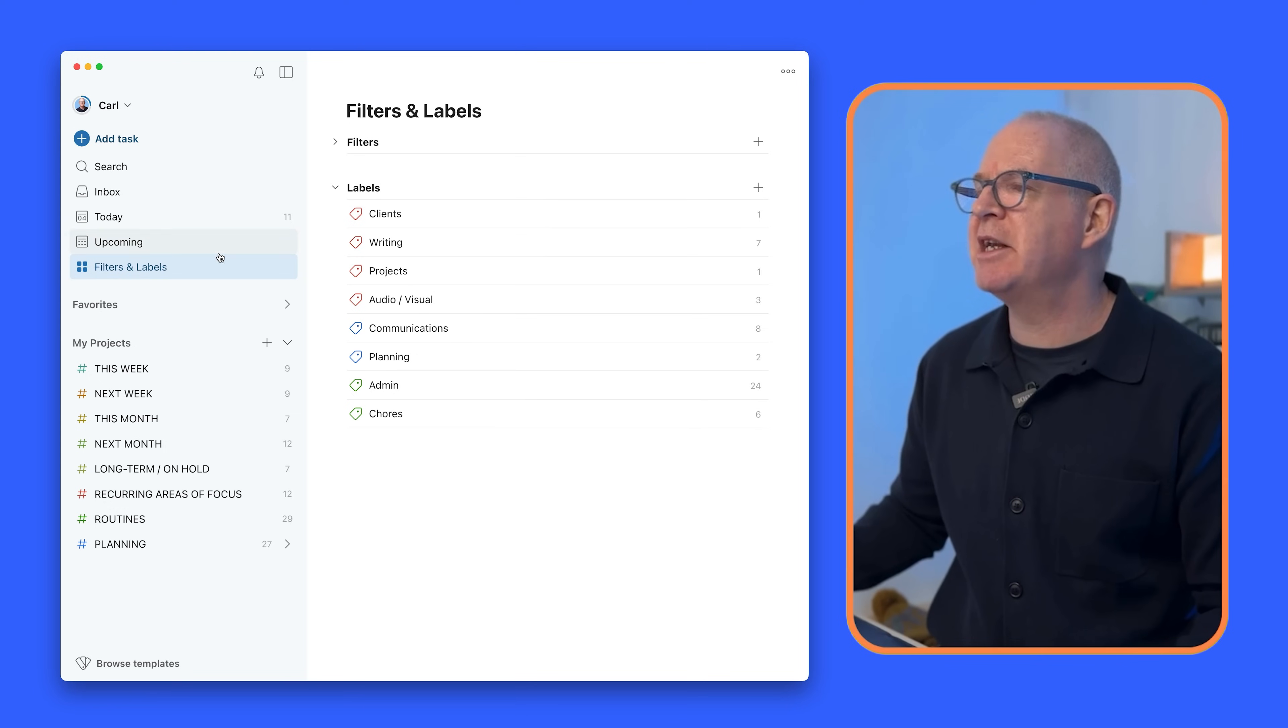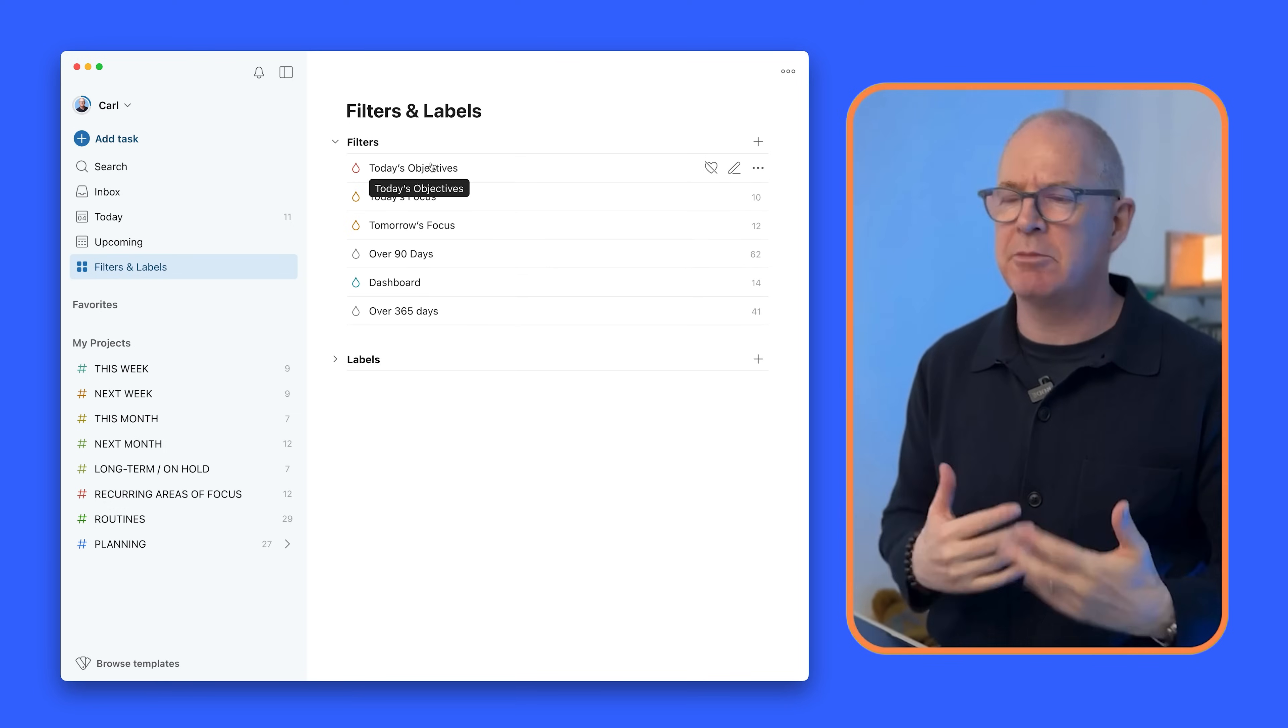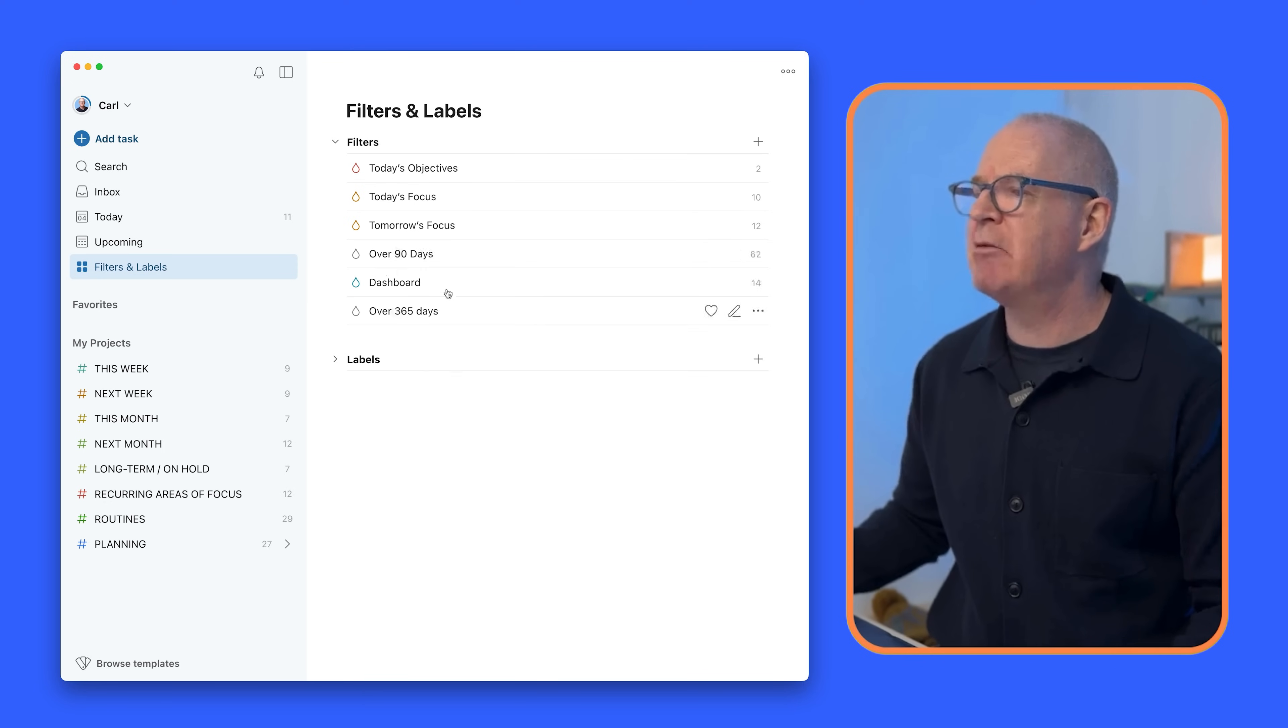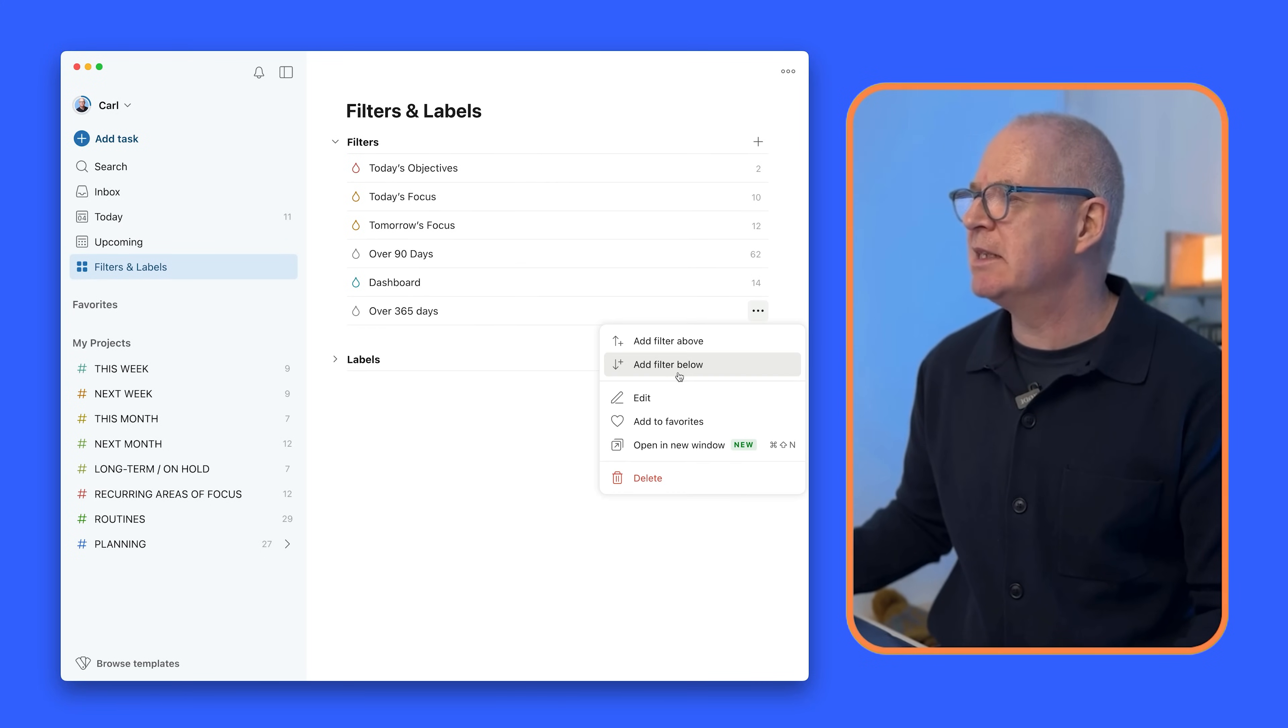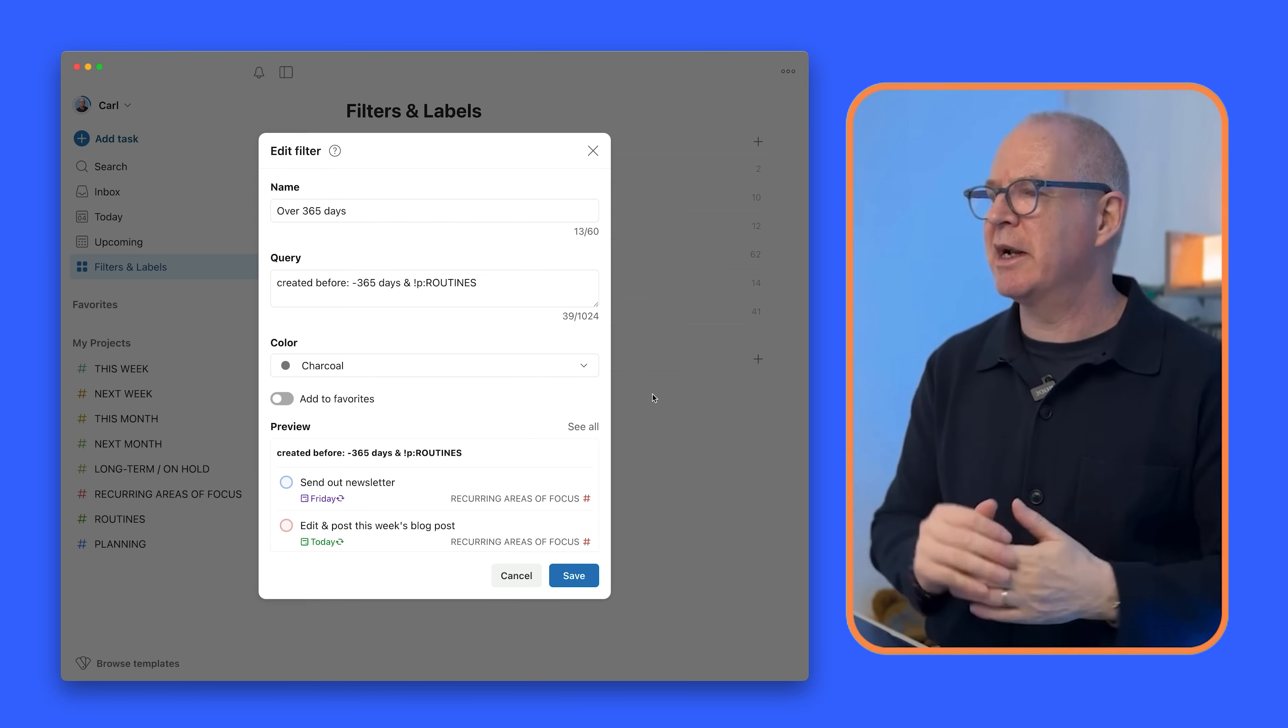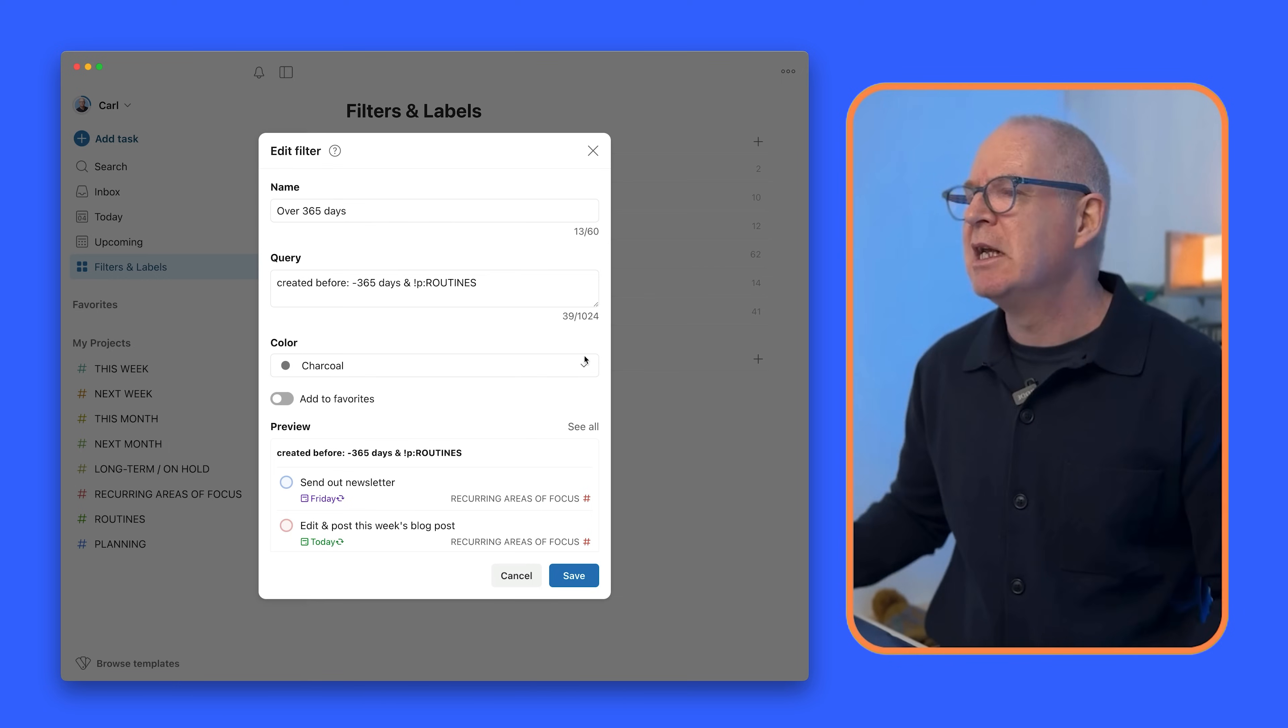And I know that everyone's always curious about what my filters are so I have my today's objectives which I'll cover in a moment. Now these ones here I very rarely use but sometimes like here a task that is over 365 days, that's something that I do find useful every six months or so where I can just see is there anything that's just been sitting around.